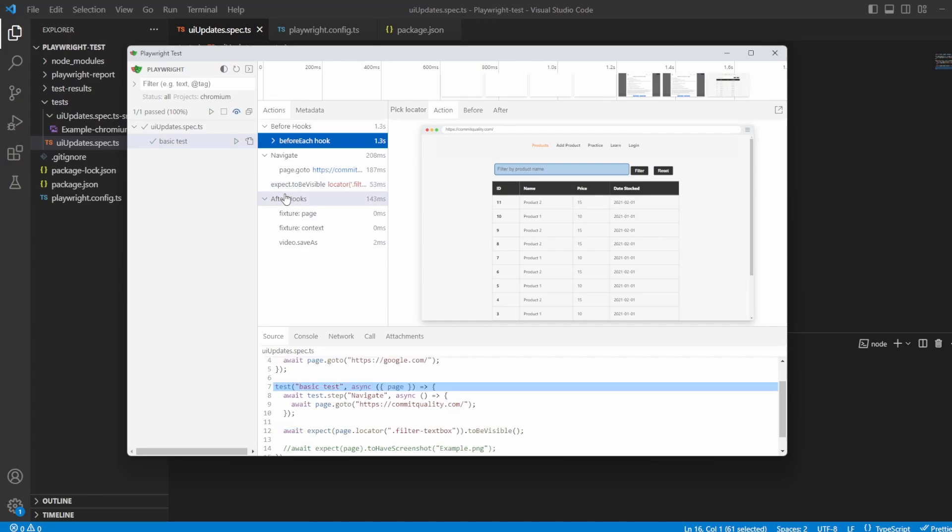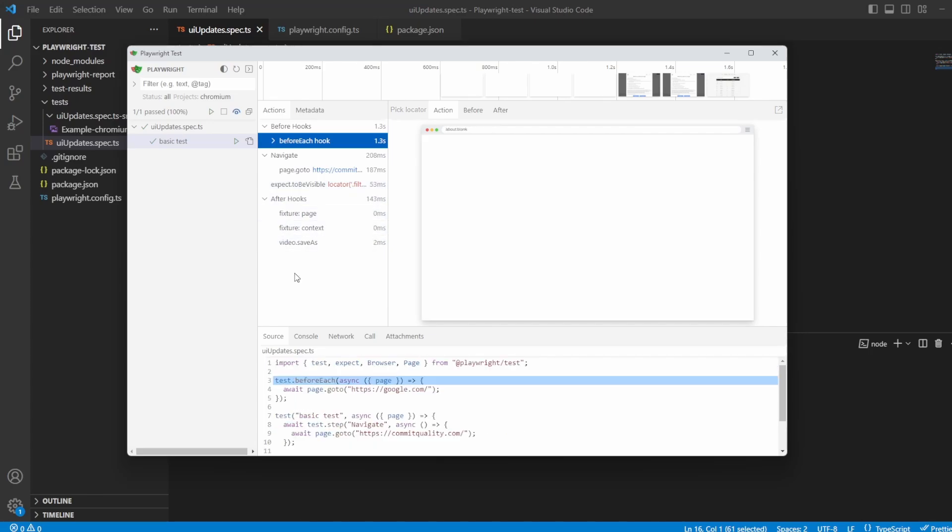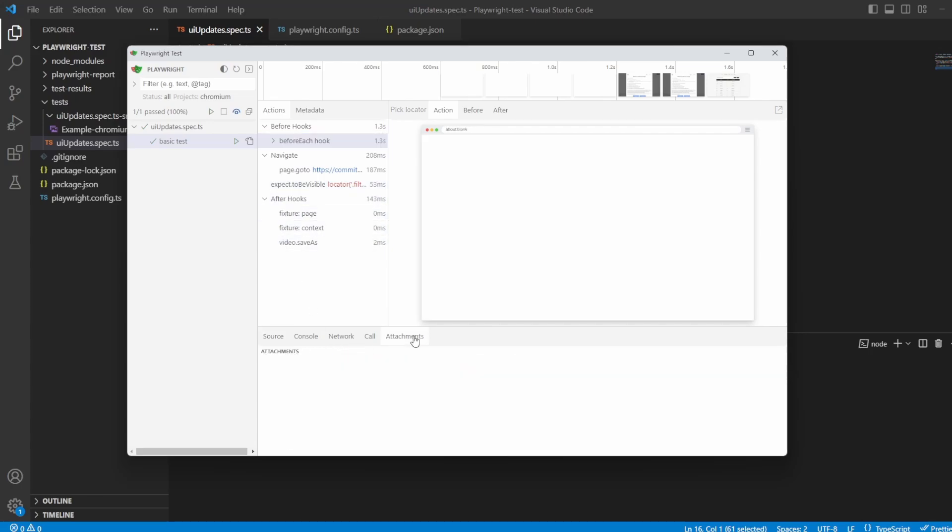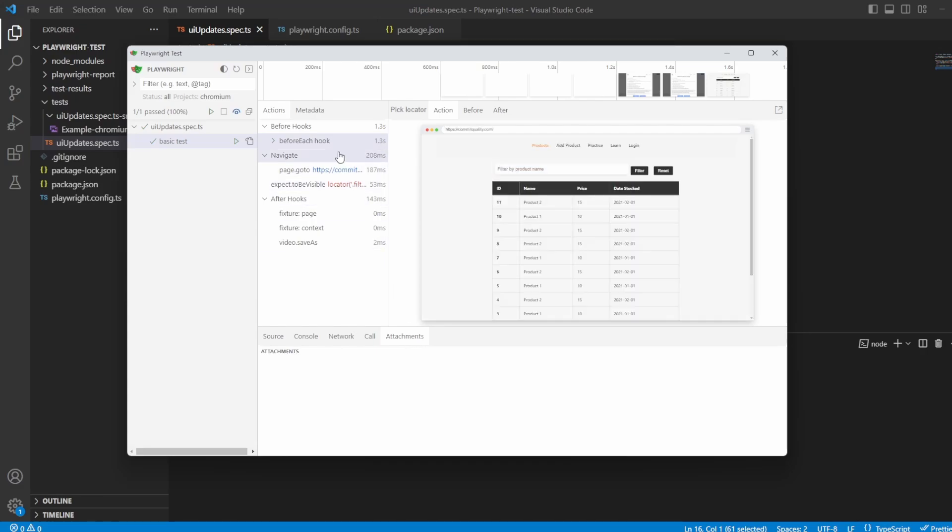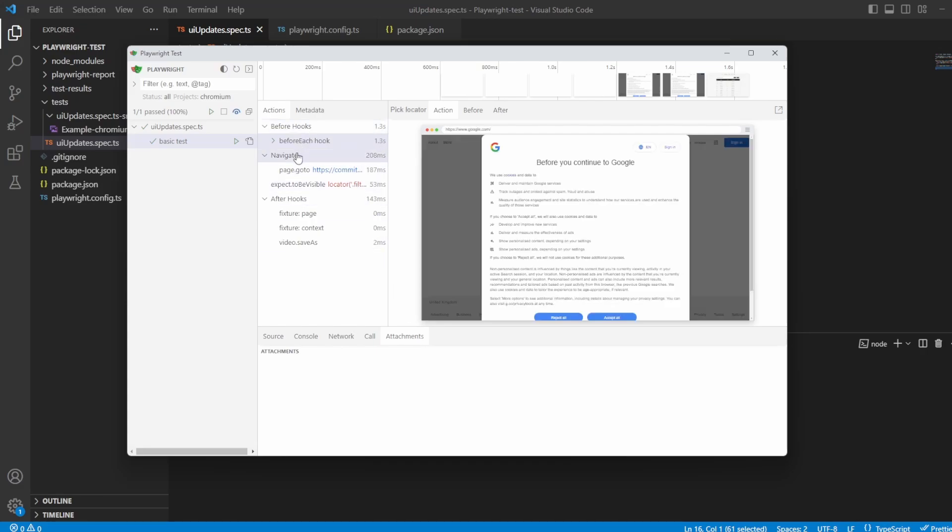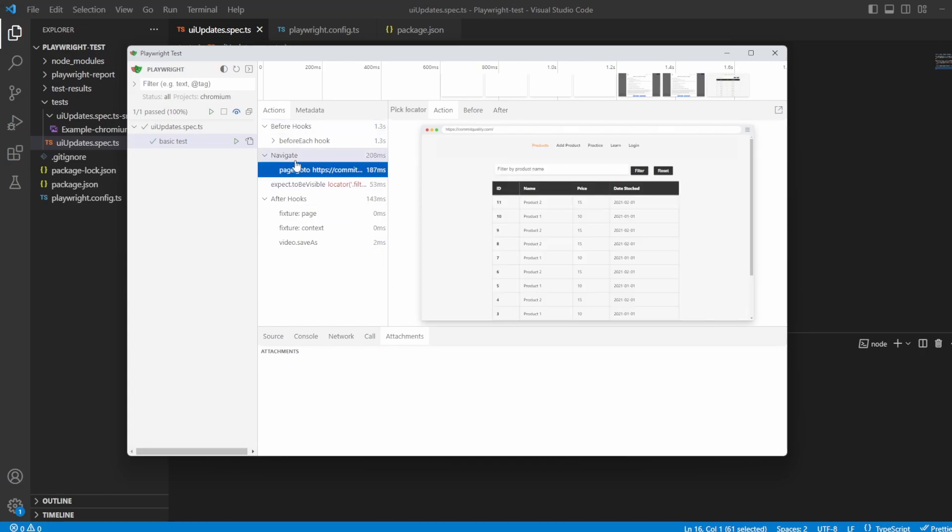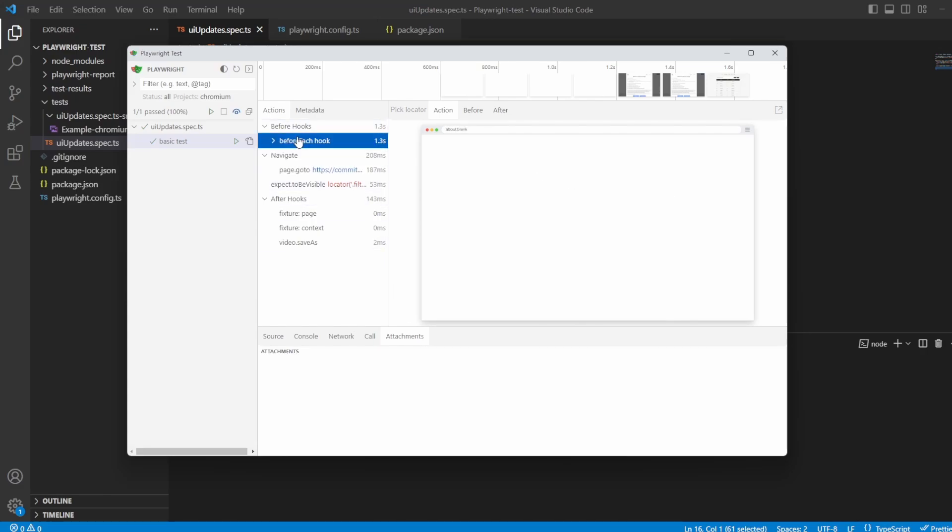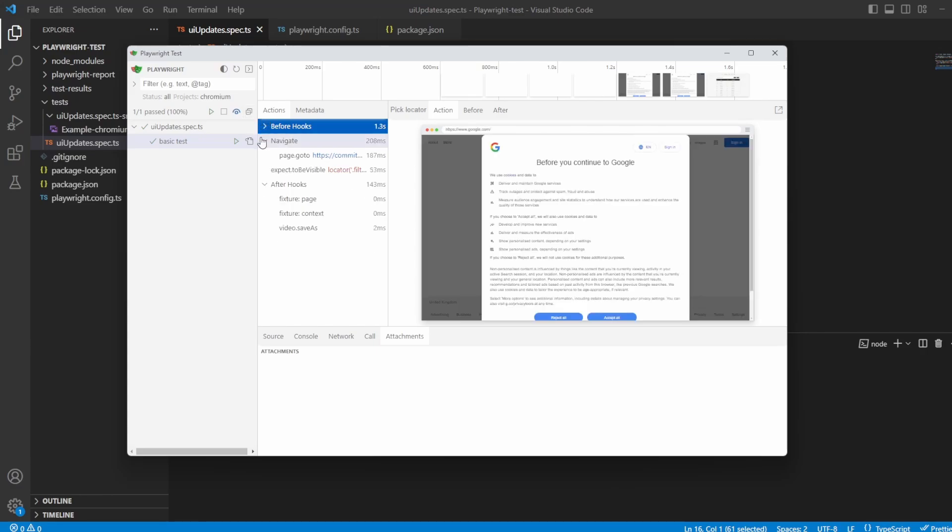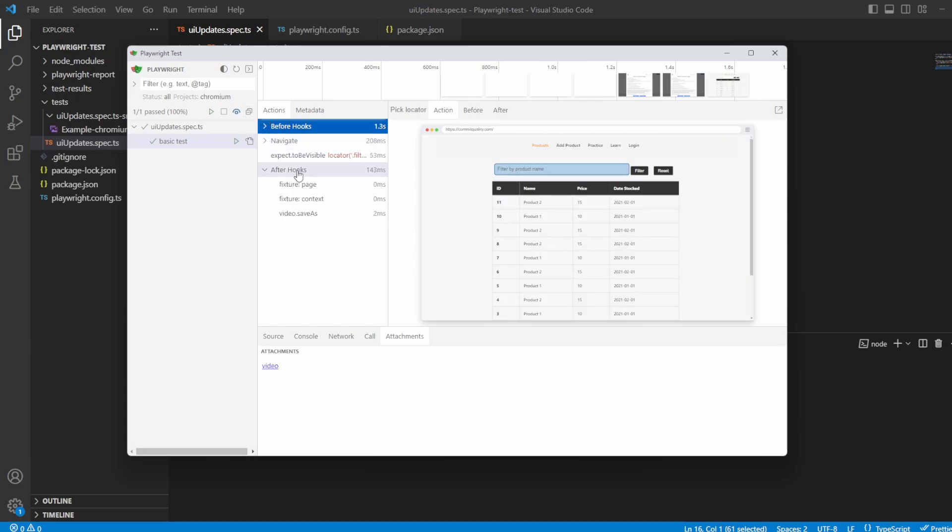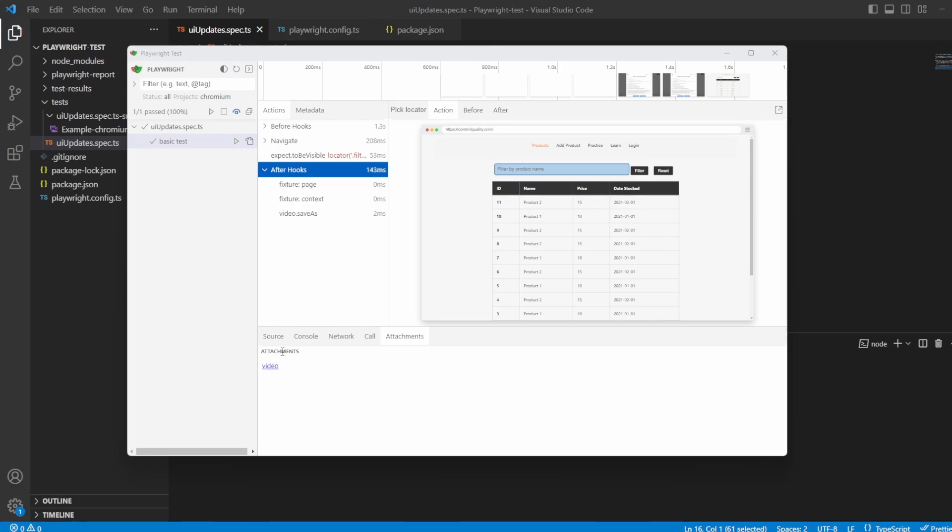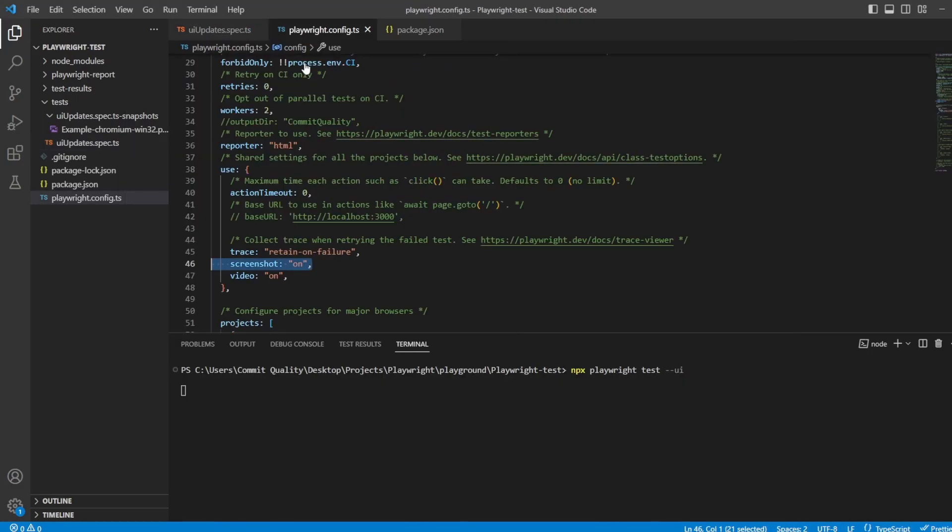I touched on the after hooks where we show attachments. So what you can do is you can click the attachments tab here and if you hover or click on any of these you'll see any associated attachments. Of course we don't have anything at the moment for these. But if I go to the after hook, what you can see here is a video that has been generated. And this is because I have in my Playwright config I have videos set on.